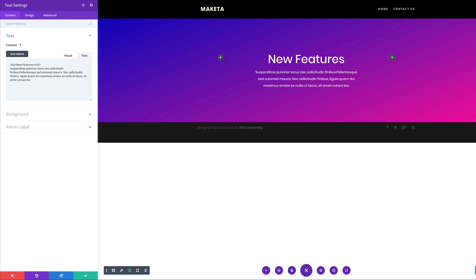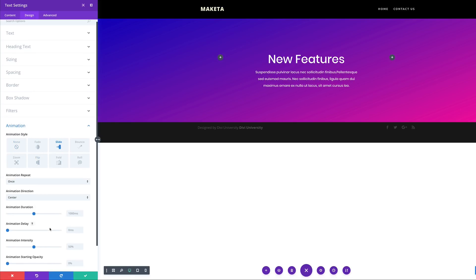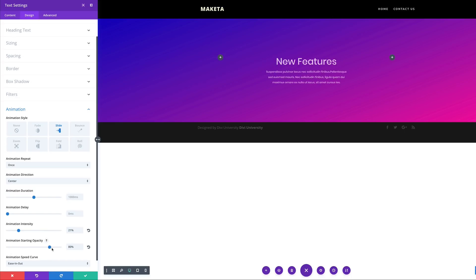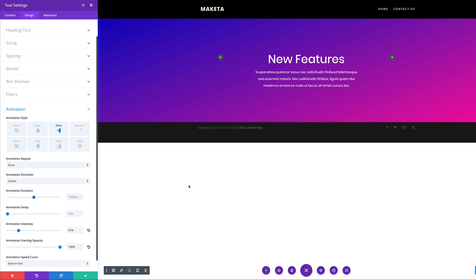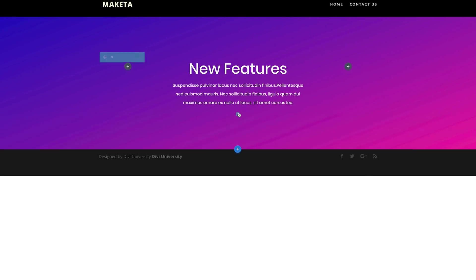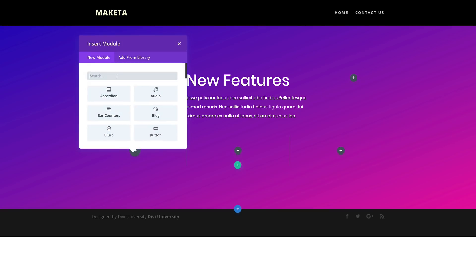Now it's time to add our animation. I'm going to come over here to my design tab, click the last option on the bottom here. We're going to choose slide, and then on the intensity, we're going to set it to about 20%. And then for the animation starting opacity, we're going to bump this up to about 100%. So that's looking good — go ahead and save. Now it's time to add our next row, but this time we're going to have three equal columns, and in these columns we are going to be adding images.